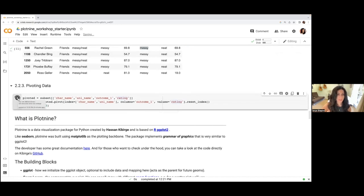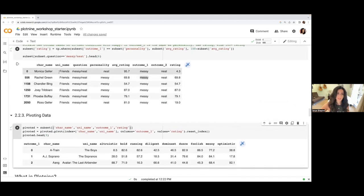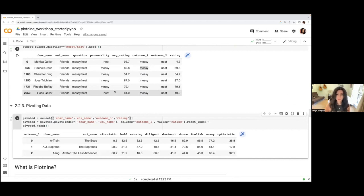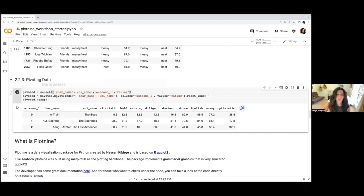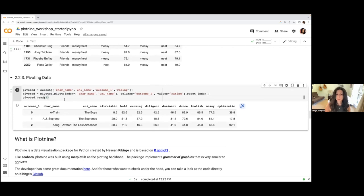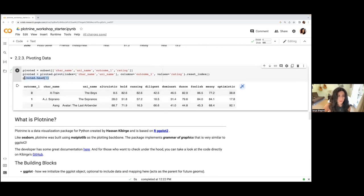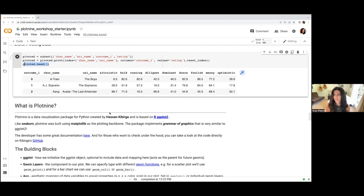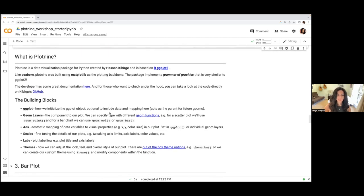One last step before plotting: we're going to pivot our dataset so that each row corresponds to just one character. Right now each row corresponds to a personality type, not a character. We're going to pivot it wider where rating values per personality are stored as columns instead of rows using pandas.pivot. Once you've run the code, the first three records show that now each row corresponds to one character with all personality ratings stored as independent column values.